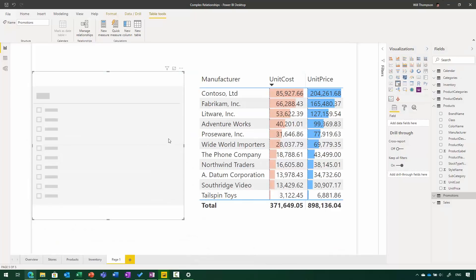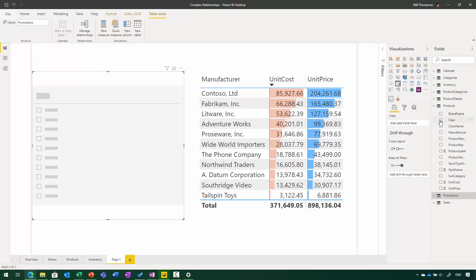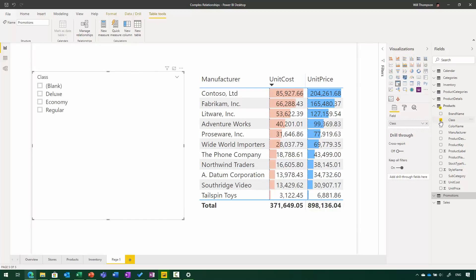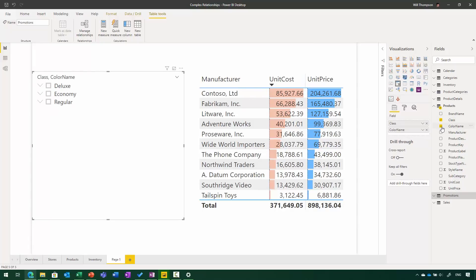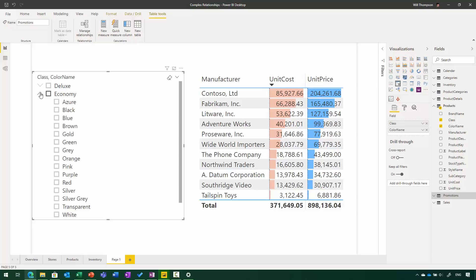So this feature you'll see is a preview feature, so you need to turn it on through the Options dialog, but once you do so, anytime you add a slicer to a page, you will find that you can now add multiple fields into that slicer. So if I was to do something like adding a class, it would act just like a regular slicer, but as soon as I add a second field like Color Name, you can see now that my slicer has these chevrons to let me expand and collapse to navigate up and down through this hierarchy.